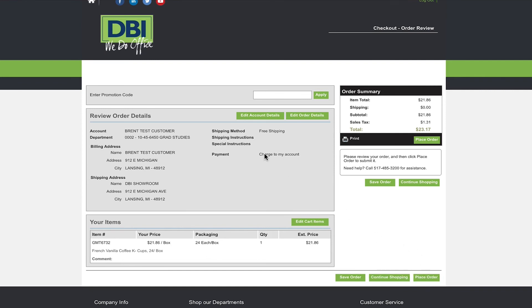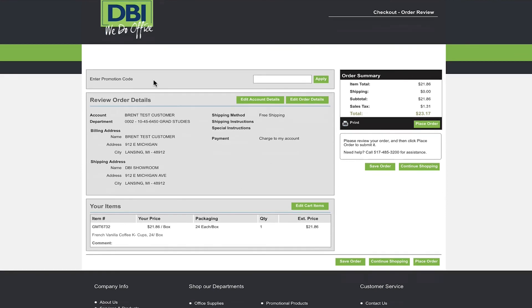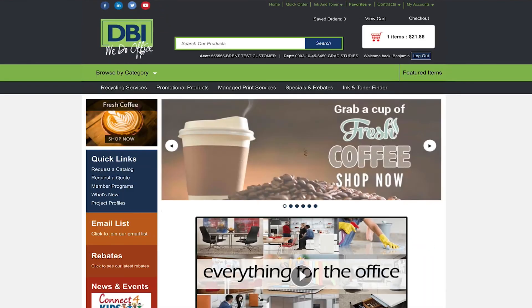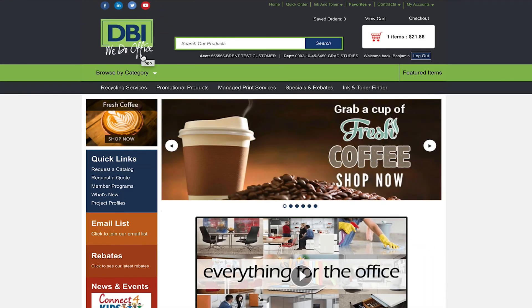The next screen will give you a final review of your order. Here you can edit account details, edit order details, or place your order. Once your order is placed you will receive an online confirmation.